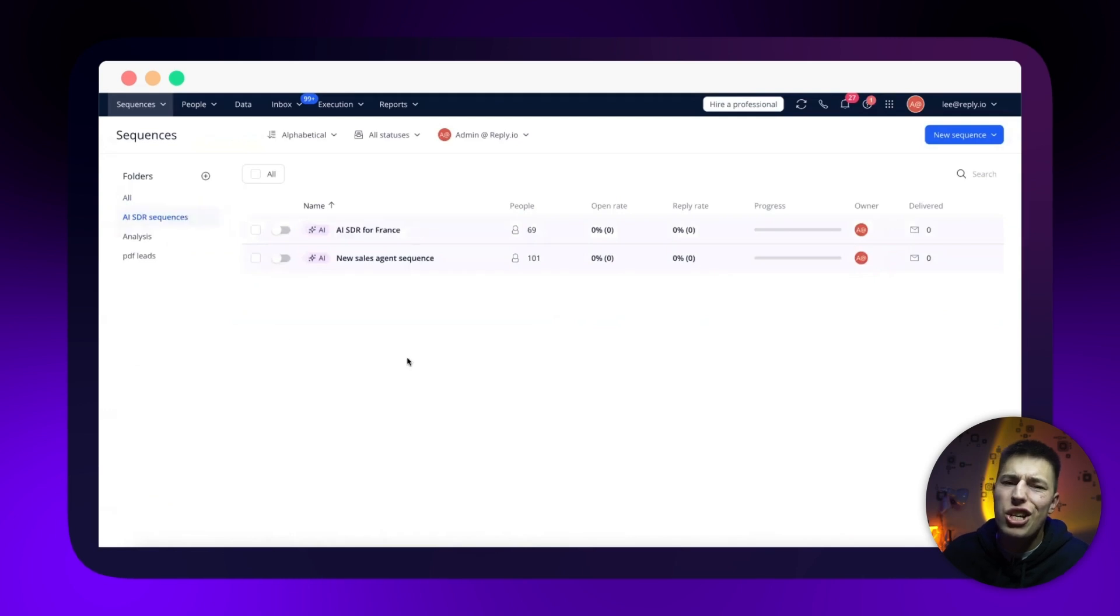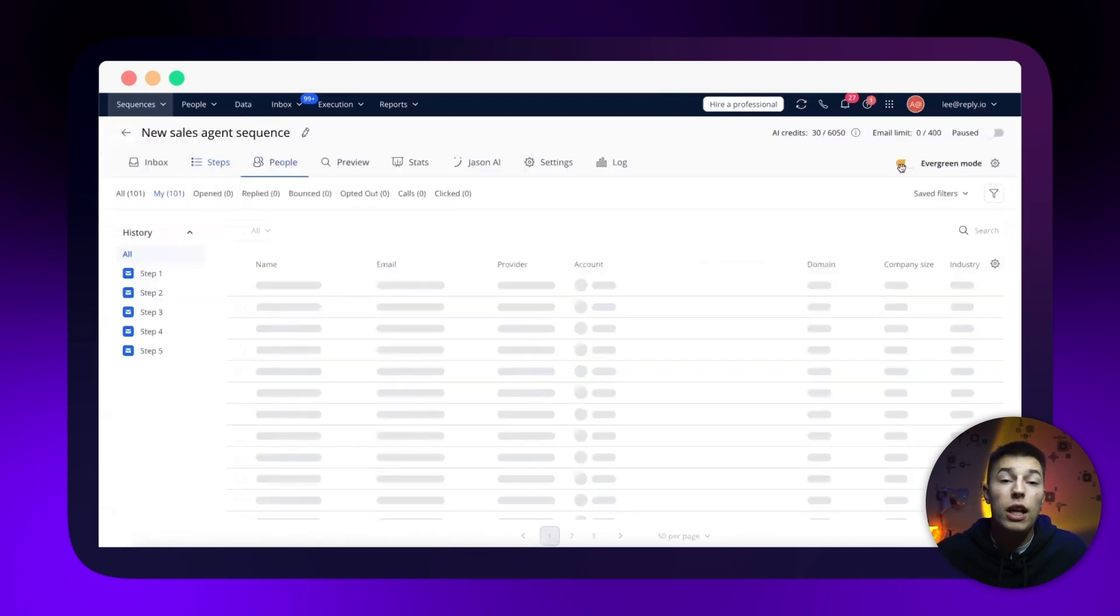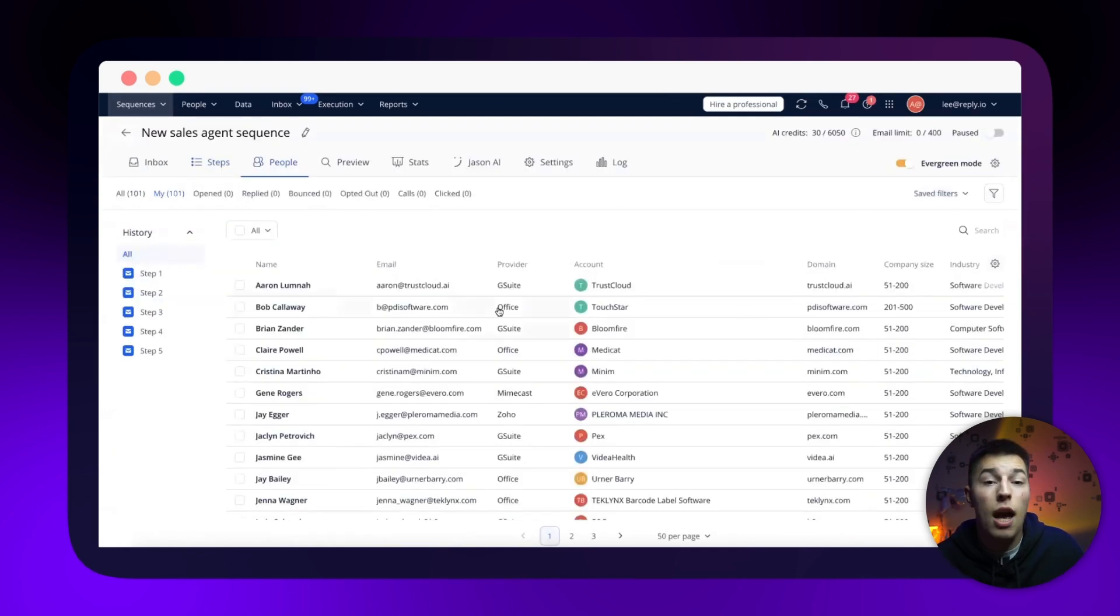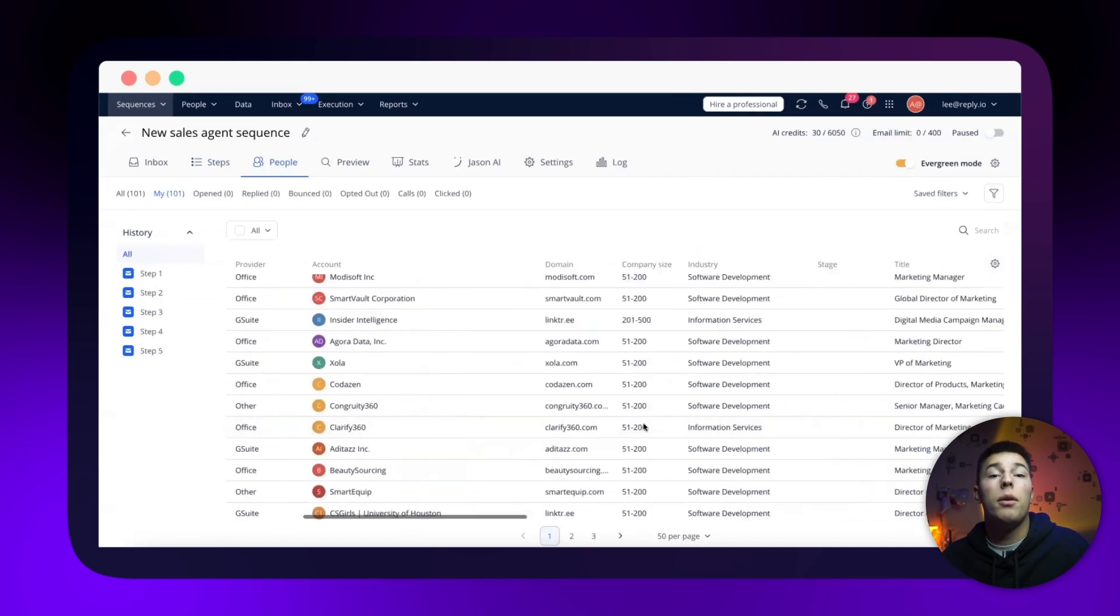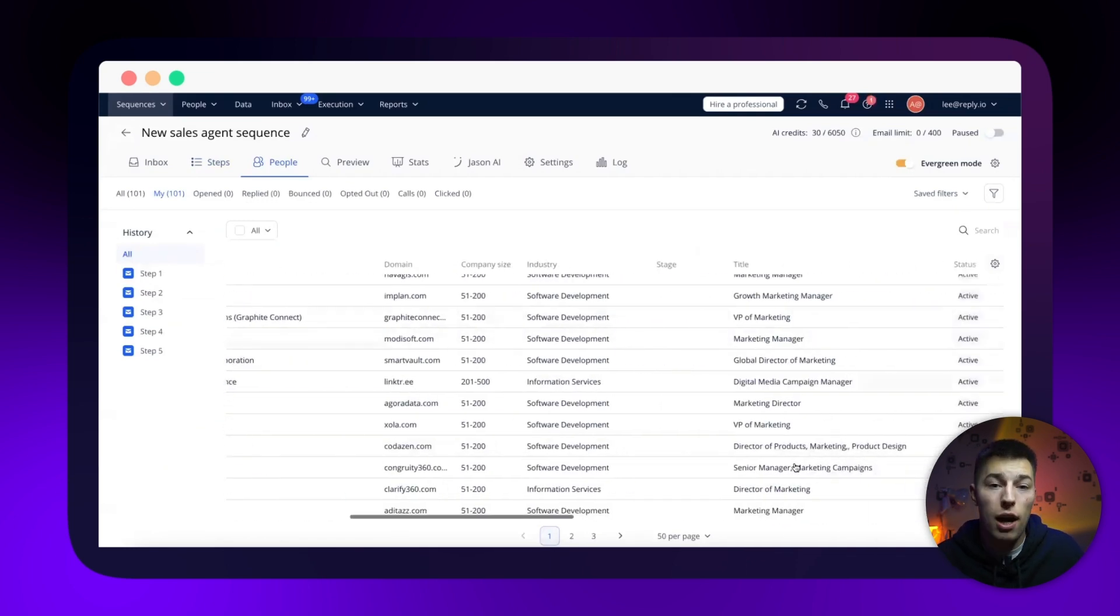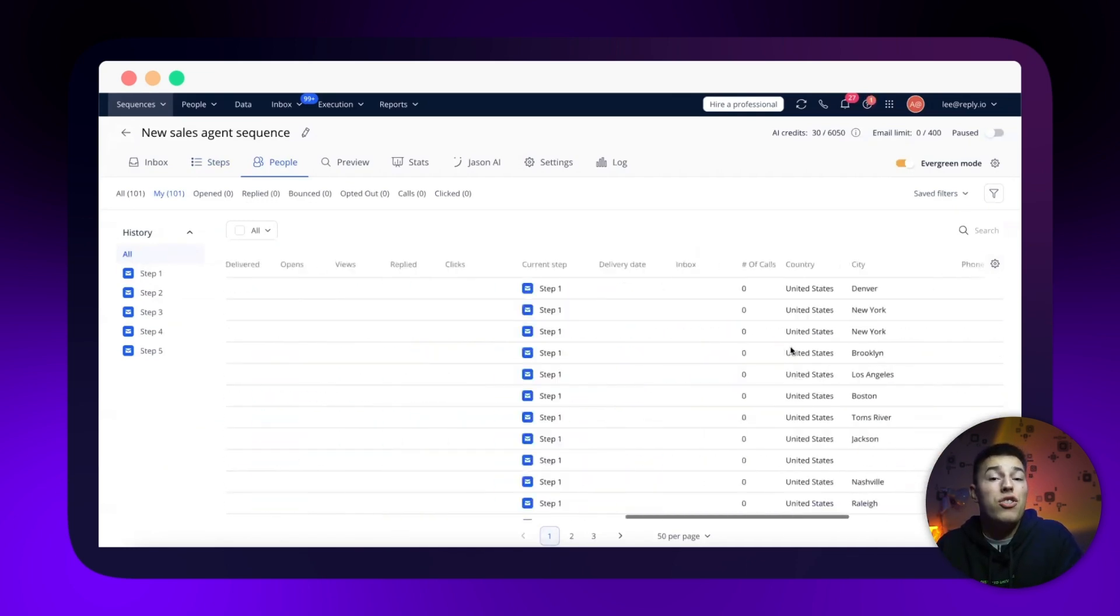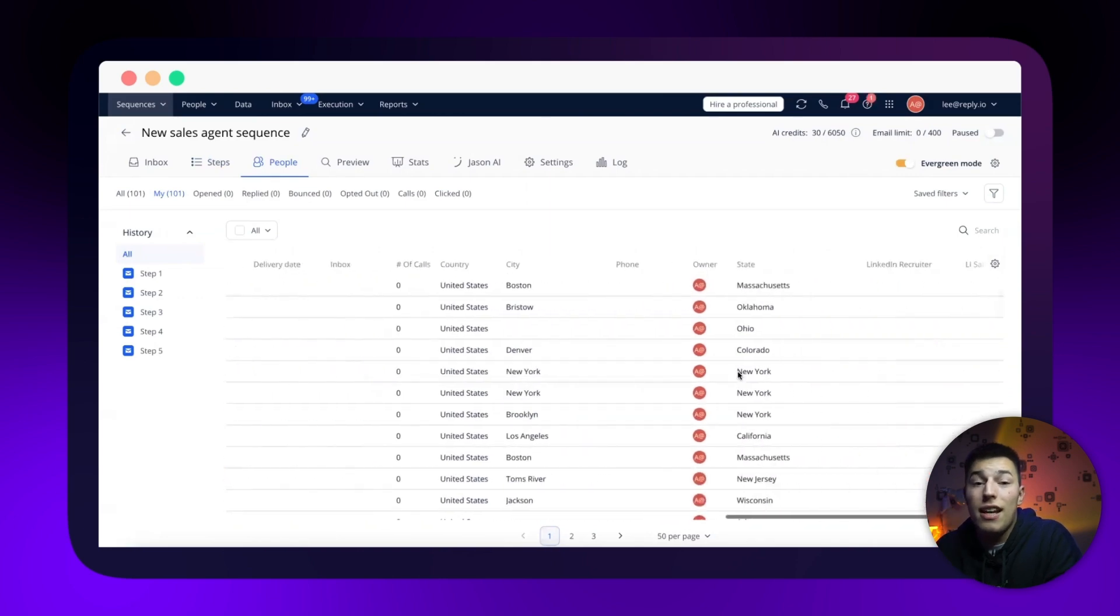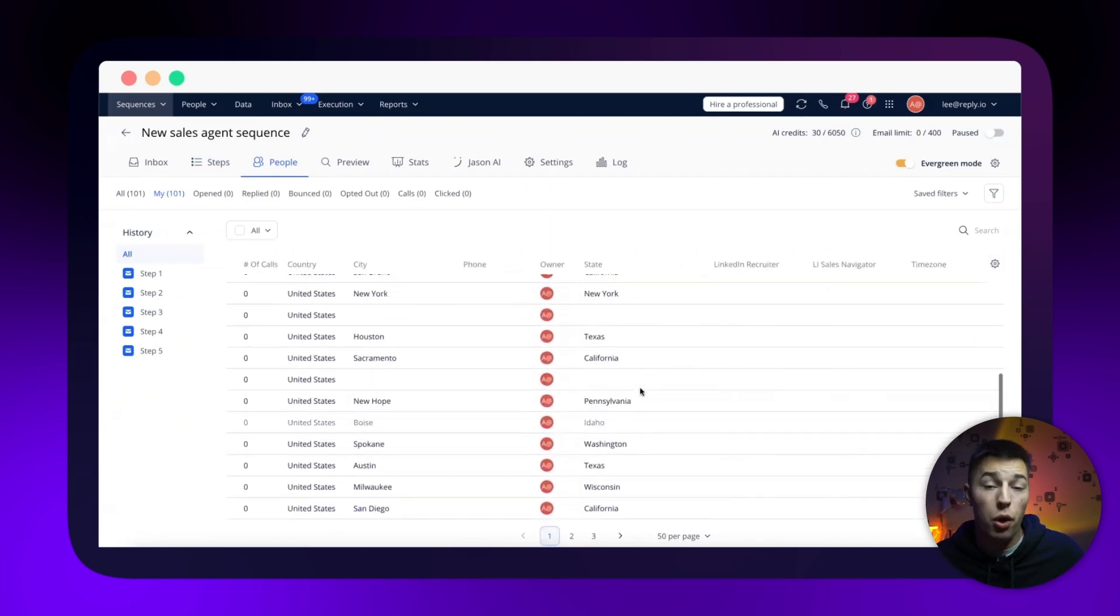And managing everything is super simple as well. You can see all the leads in the people tab in your sequence and see all the replies in the inbox. If anything, you can always change the settings and edit Jason for better results.